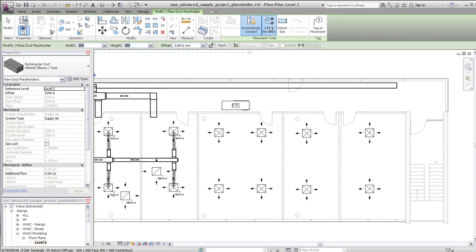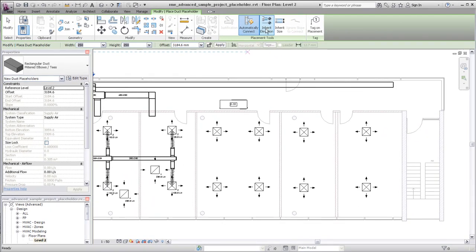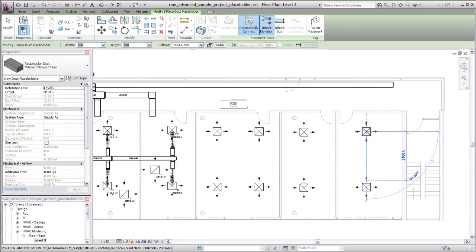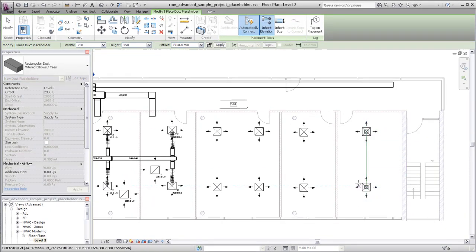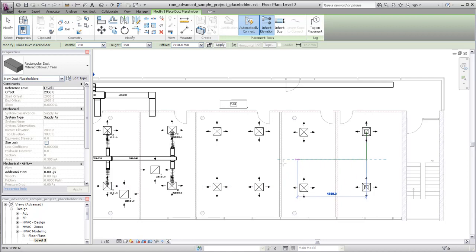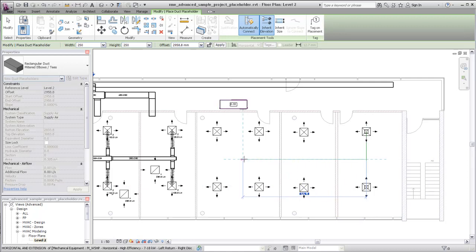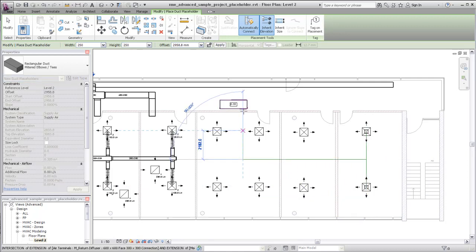Specify settings and draw Placeholder Duct as you would two-line duct. Placeholder Duct work is available for all duct types and has all the properties of two-line duct.